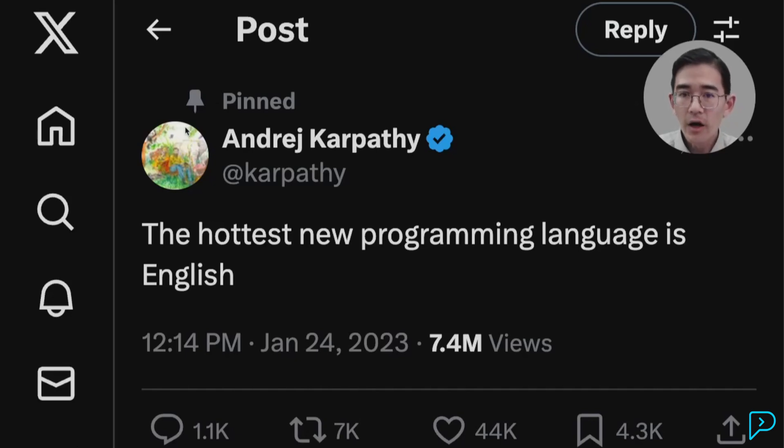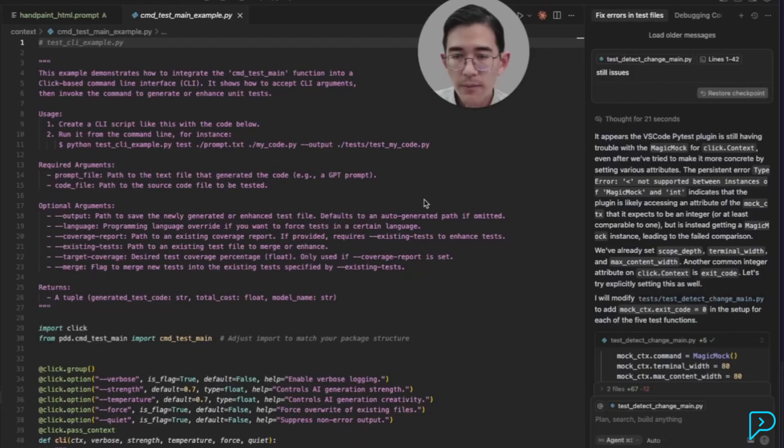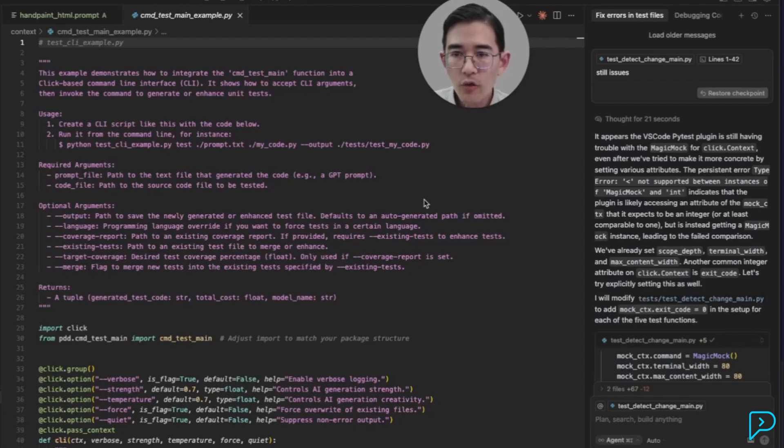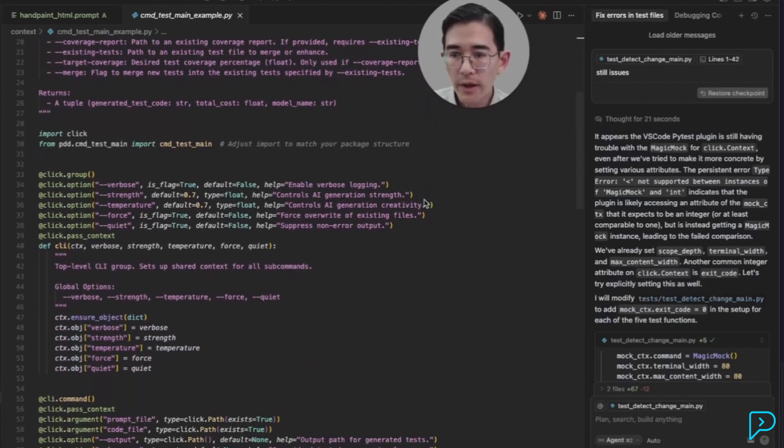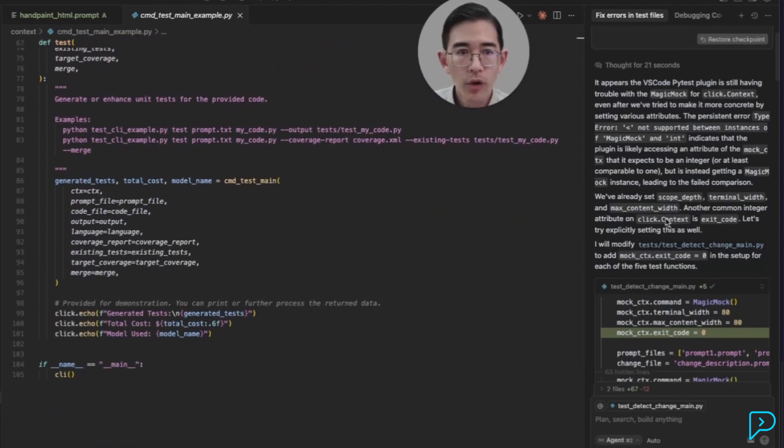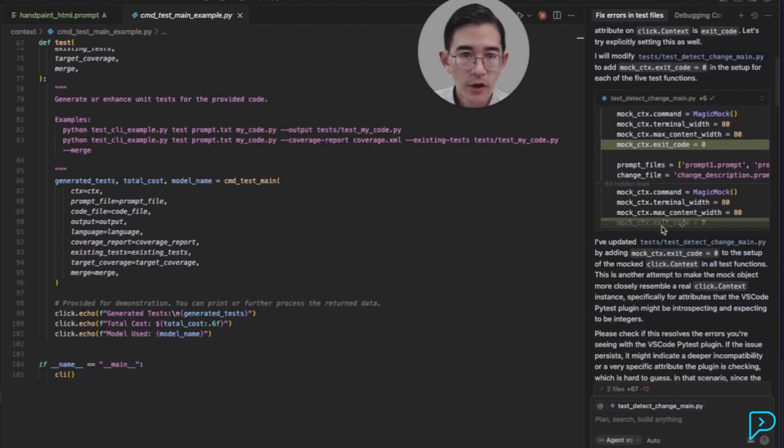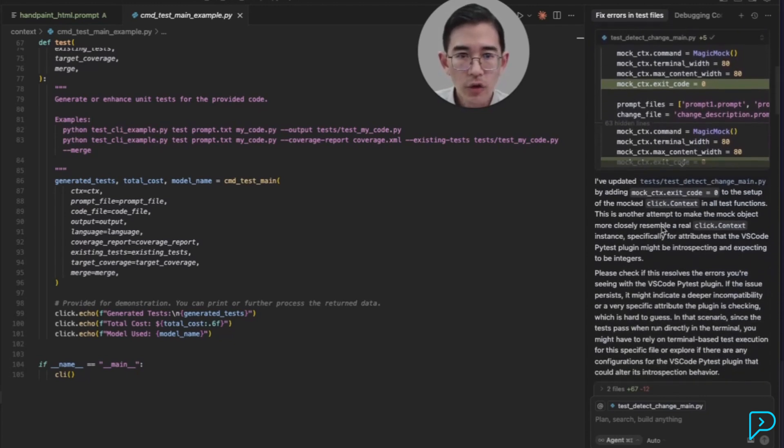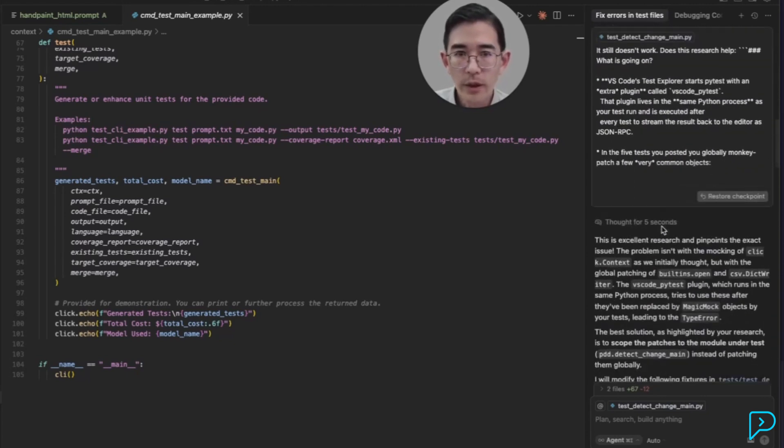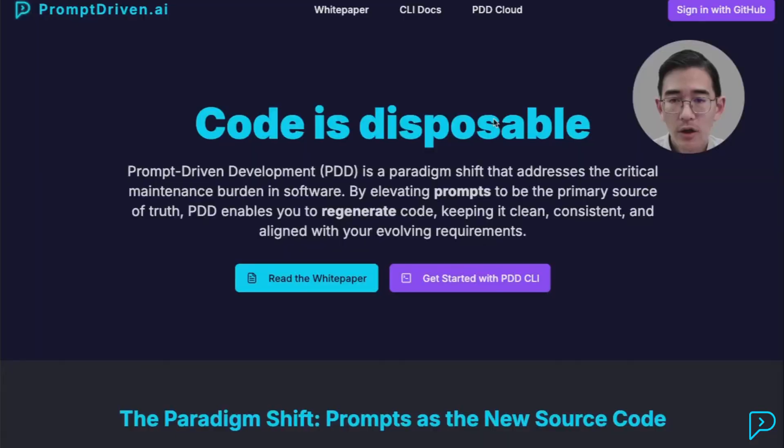I think Andre Karpathy hit the nail on the head with this tweet: 'The hottest new programming language is English.' Unfortunately, the current AI tools fail in fulfilling this vision. Code remains the main character, while the prompt is off on the side here, scrolling away ephemerally, never to be looked at or used again. So why don't we treat prompts as a programming language?